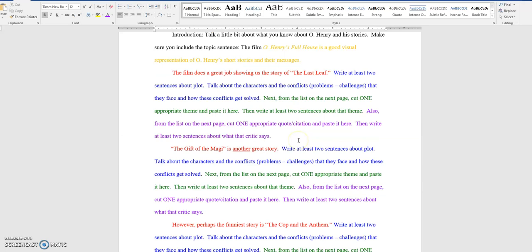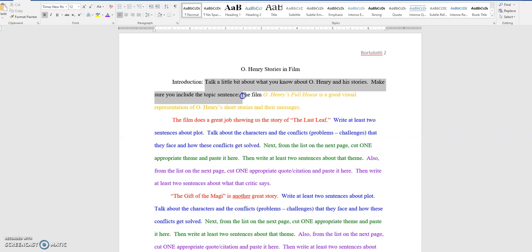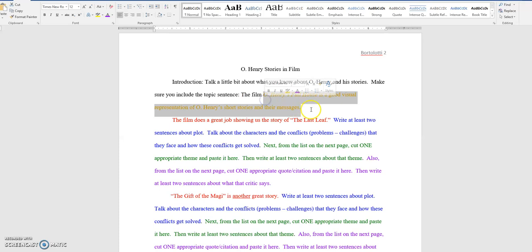Let's go back and talk about the introduction. In the introduction, talk a little bit about the movie. Talk a little bit about what you know about O. Henry and his stories, and then talk a little bit about the movie. Then, make sure the thesis or the topic sentence is included in the introduction.